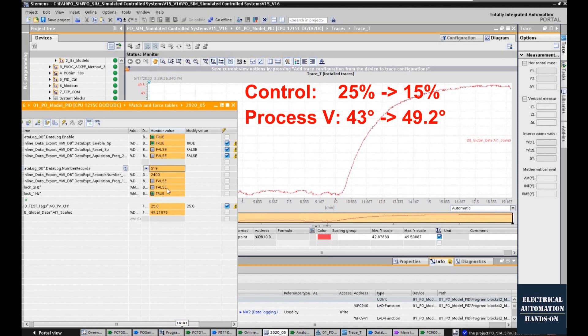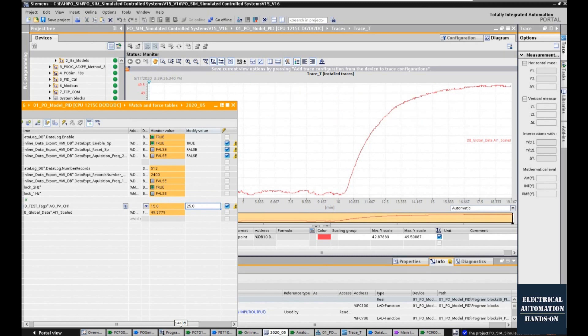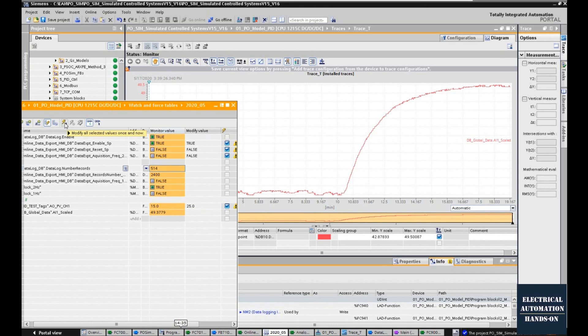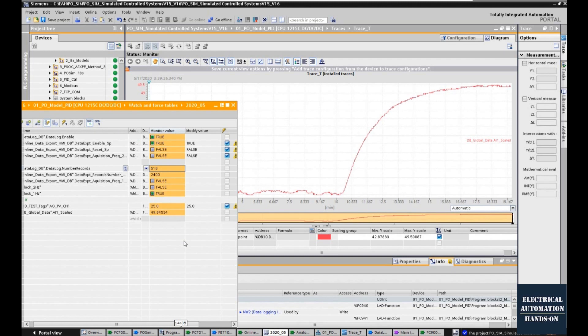And now I'm changing from 15 to 25, increasing the fan speed, and the temperature of my system will decrease. Basically, I give a two-step response.